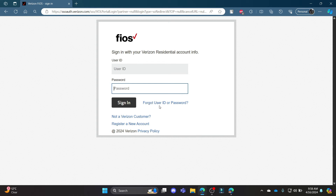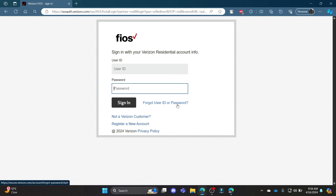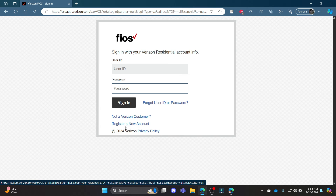Now, if you have forgotten your user ID or password, these are the two links you want to go to in order to retrieve back your account or recover your password. If you want to create a new account, click Register a new account and you can create a Verizon Fios account for yourself.